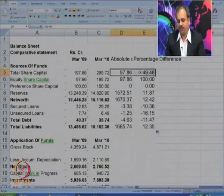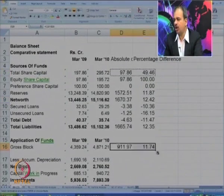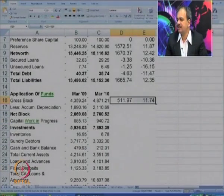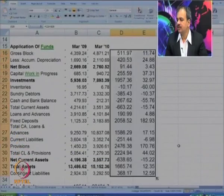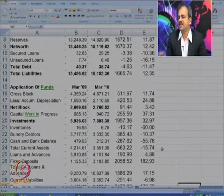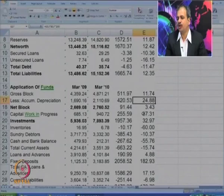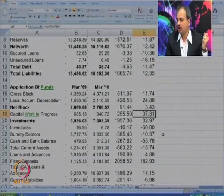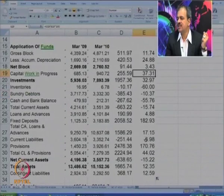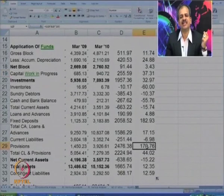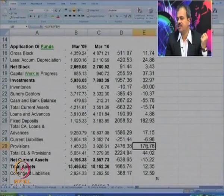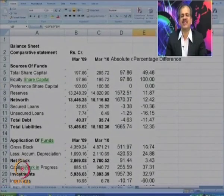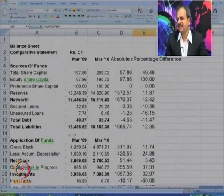Now let us go to application of funds. The first item is gross block. You will find that the amount of gross block has not increased much — it has increased only by 11 percent. There is an increase in depreciation to a significant component. Capital work in progress has increased by 37 percent, which is a good sign — that shows the company is on a growth path. The provisions have increased by 170 percent, which is again a major increase.